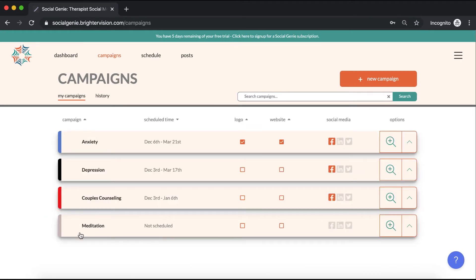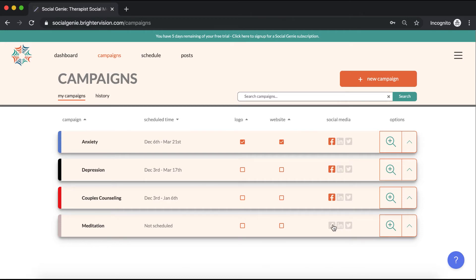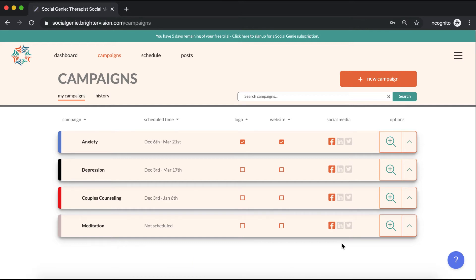You should now notice that the campaign has been added to your library. Here you can check either of these boxes to include your logo or website's URL within your posts, as well as choose which platforms you'd like the campaign posting to. When the icon is highlighted in orange, that means Social Genie will be posting to that network.